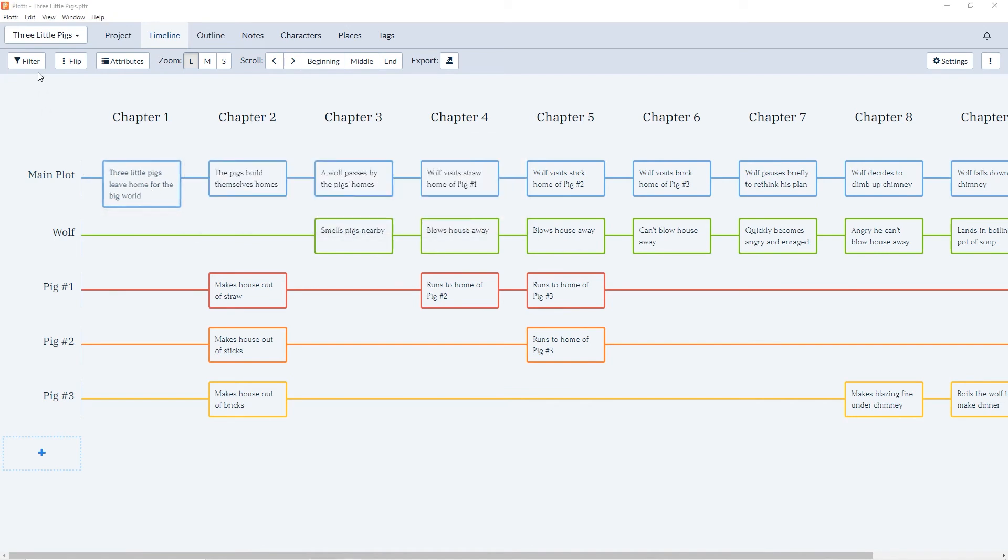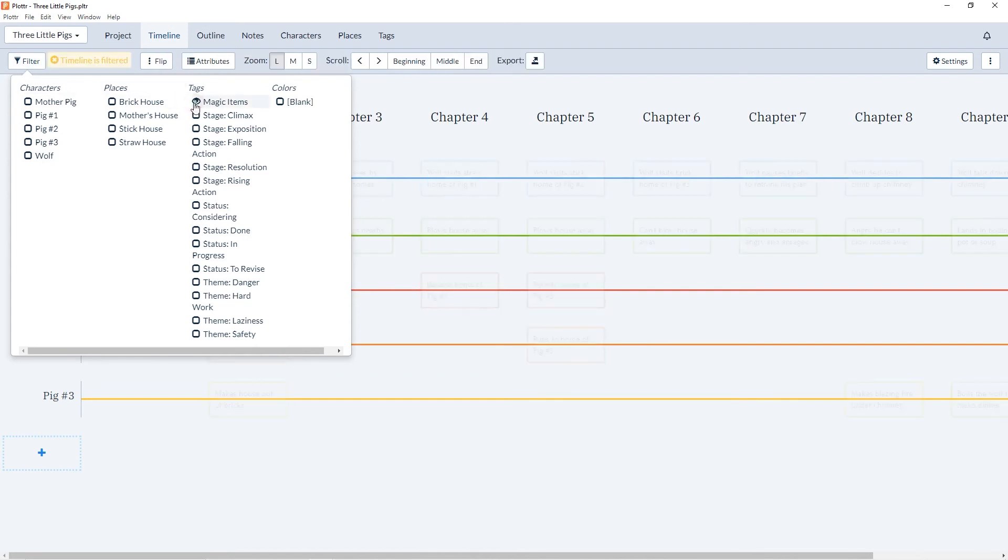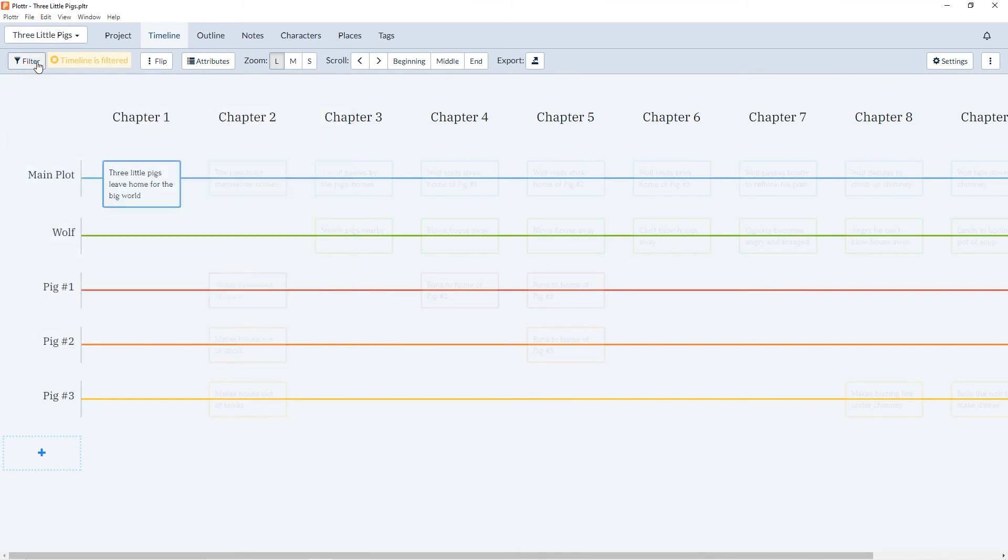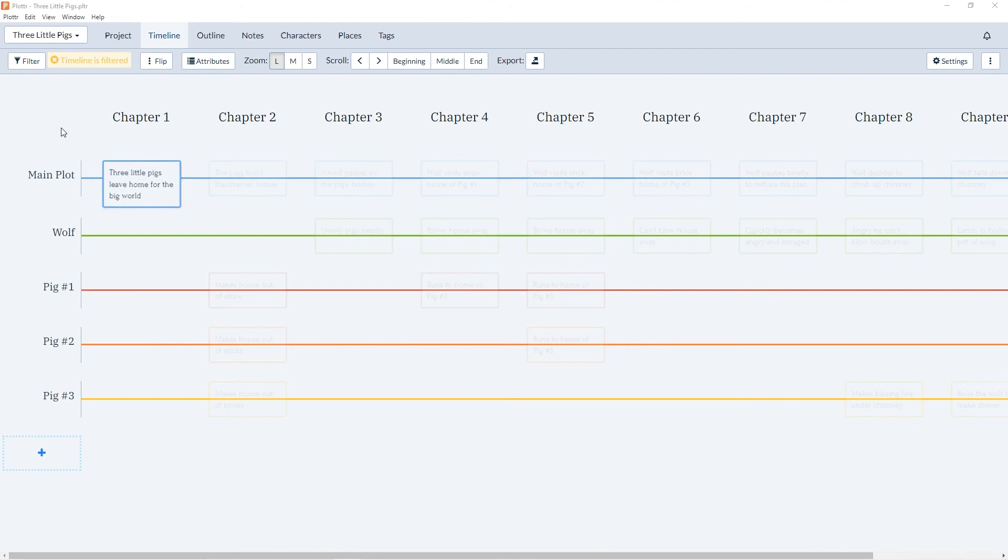Now if we come to the filter and we only want to see scene cards that have a magic items tag associated with it, under the heading for tags we can click on magic items. It's brought up any scene cards with that tag, which is only the one we just associated.